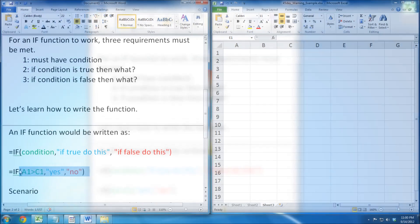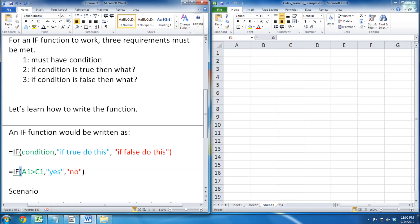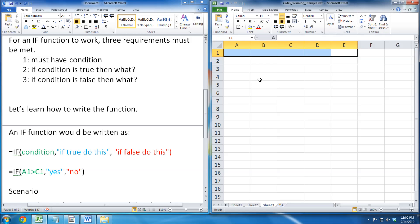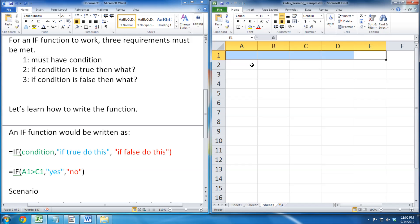For our first example, we have if the condition A1 is greater than C1, we want it to say yes. If it's false, we say no.